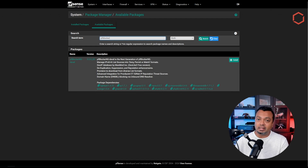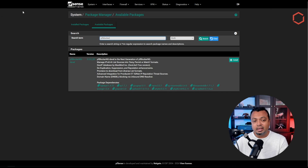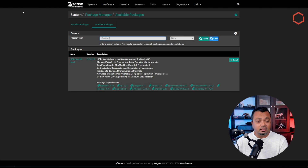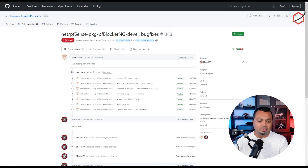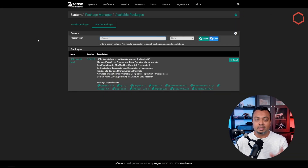The development version can be a little bit unstable compared to the production version because there are a lot of code changes going on. The reason I want to move from production to development is that I found some block lists are not being completely or correctly parsed with the production version, and that has already been fixed in the development version. bbcan177 is very actively following the Netgate forums and Reddit, and people brought it to his attention that some block lists cannot be parsed — he already made changes to the code.